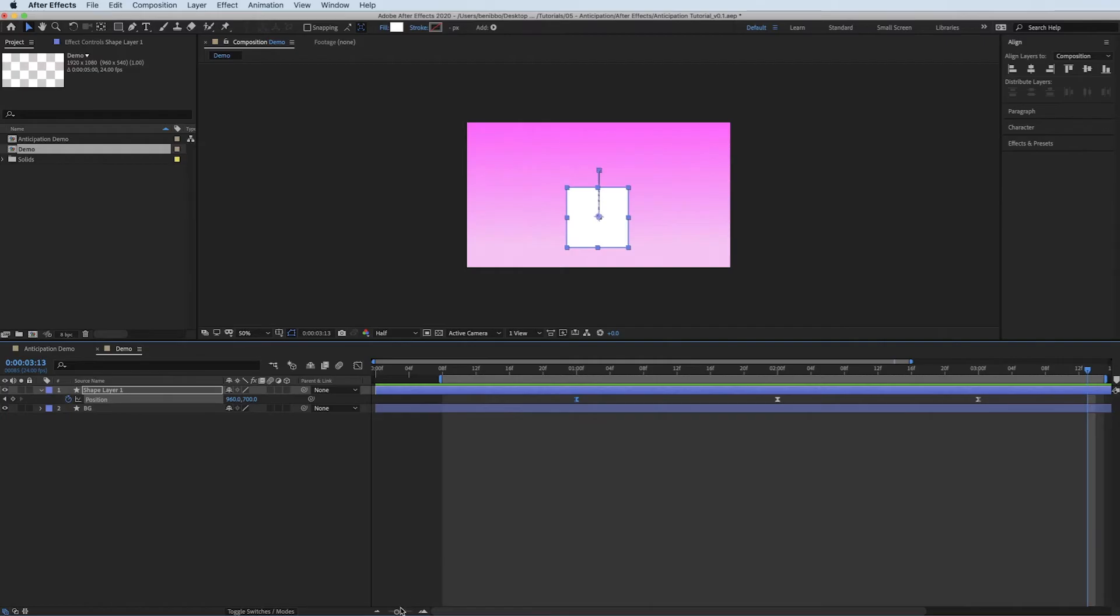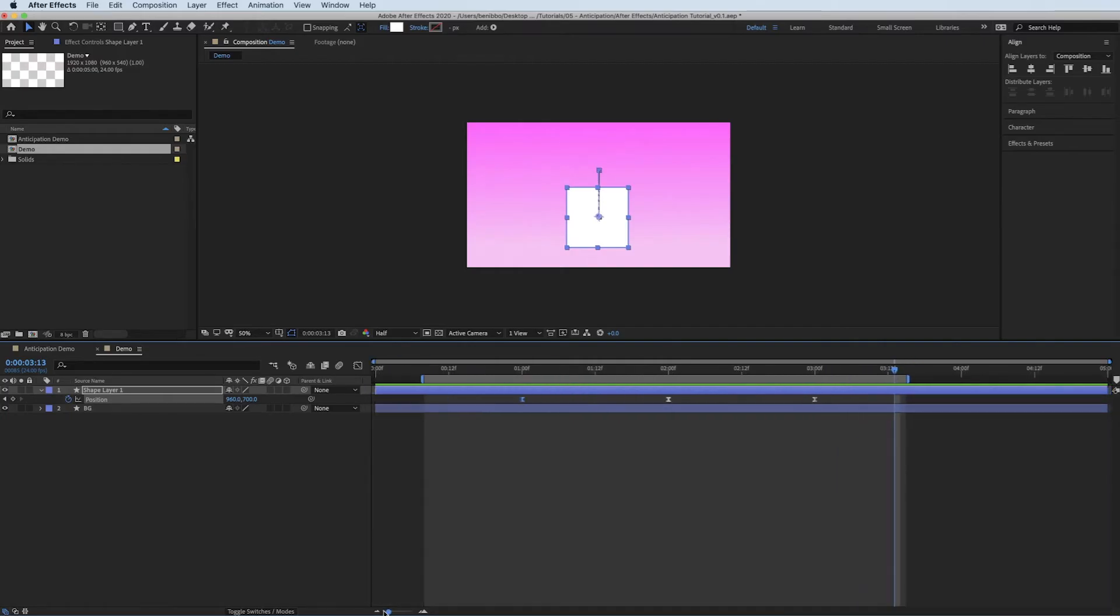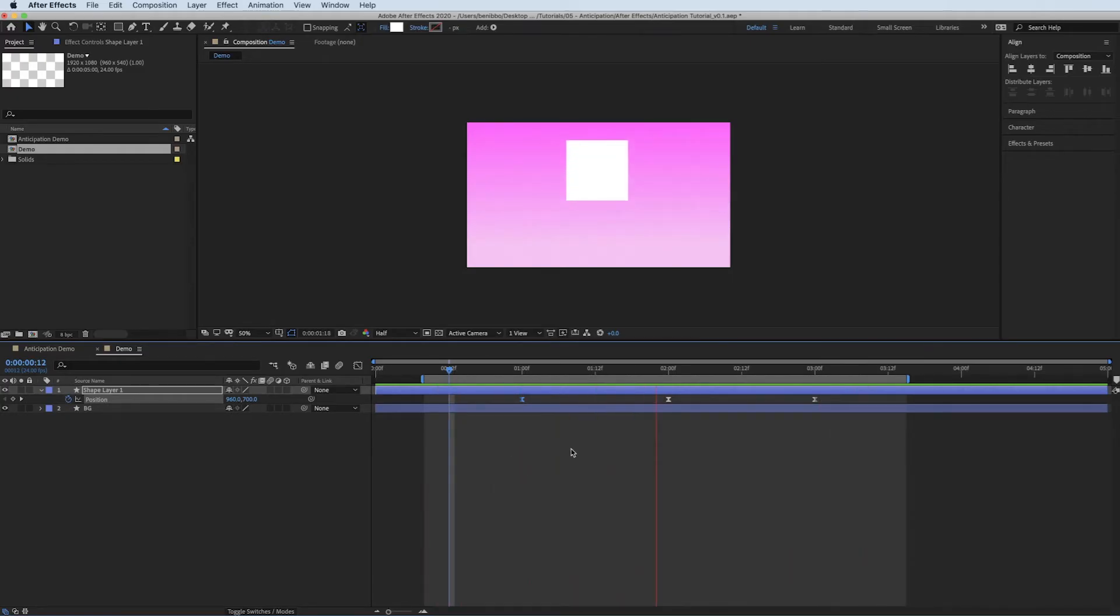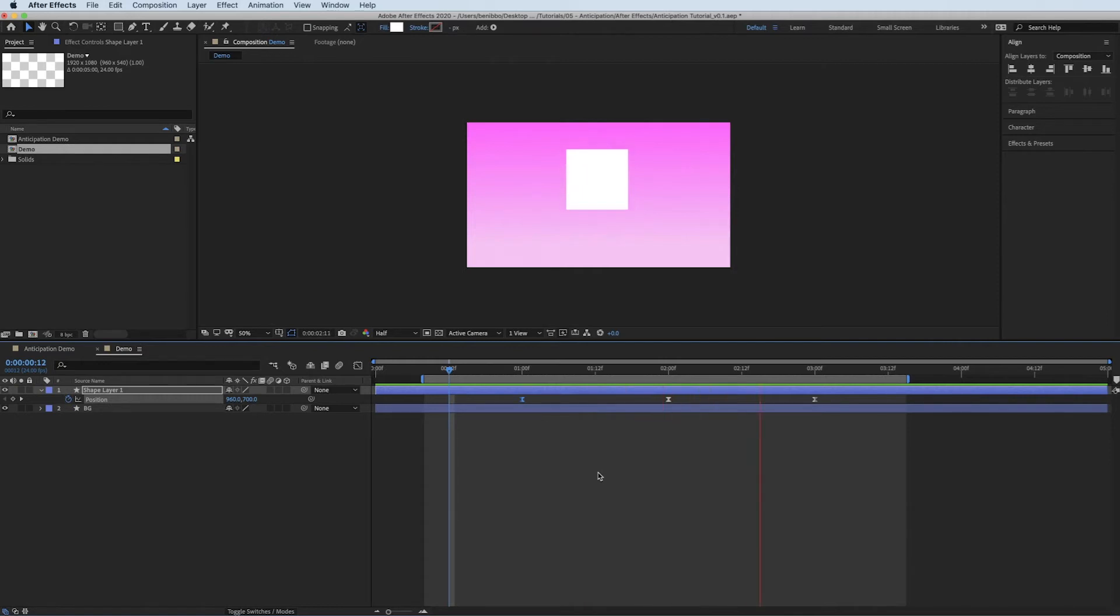So that's the basic jump. That's got no anticipation on whatsoever. There's nothing wrong with these keyframes. Sometimes it looks fine, but there's no anticipation to it. So what I want to do, I want to get that slight scaling as it's, before it jumps, it's generating the power.